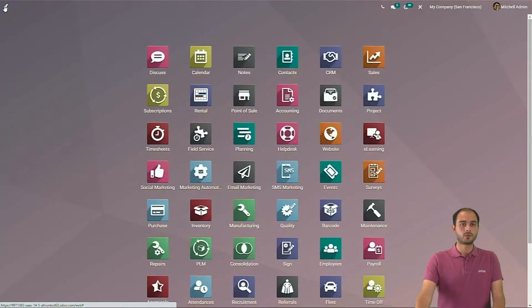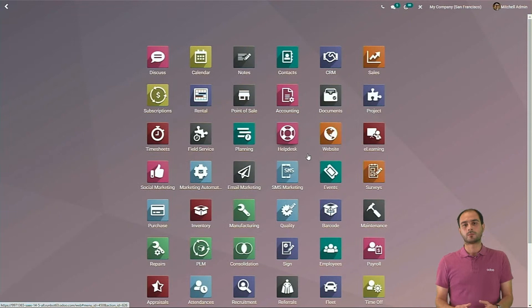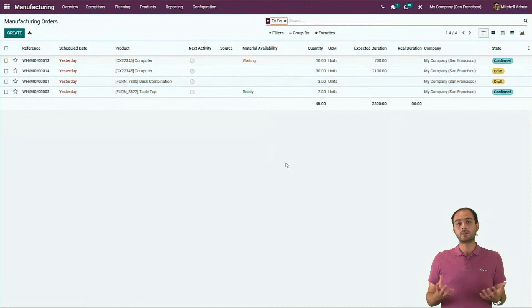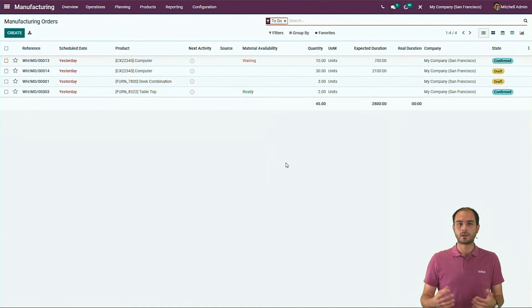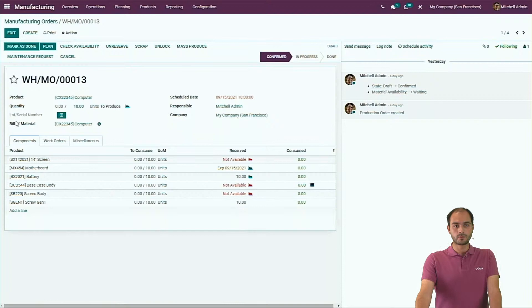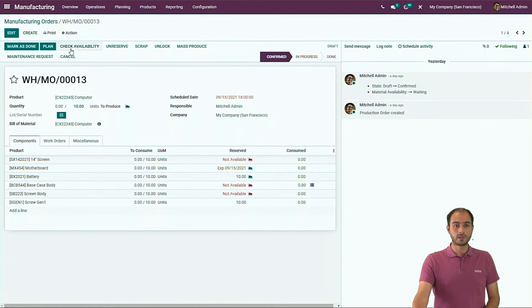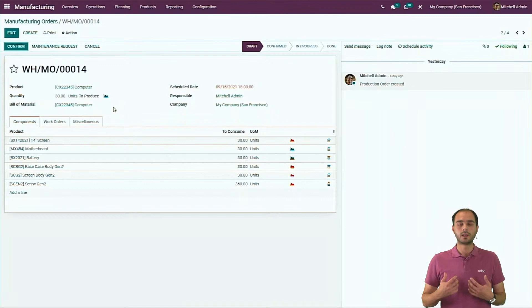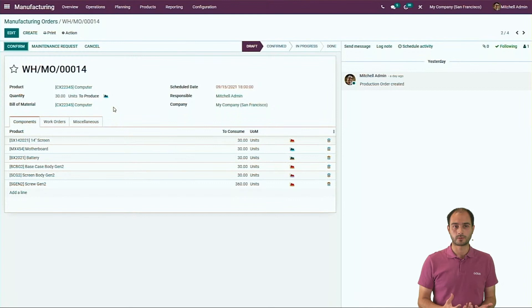Now I would like to show you something even cooler. The bill of materials is very well integrated with manufacturing orders. When you do a manufacturing order, you always choose a specific bill of material. Imagine the engineering department has just come up with a new bill of material but the manufacturing department is not aware of it. In V15, whenever there is a new version of the BOM available, you will be notified on the manufacturing order with a small information icon. Odoo will tell you there is a new version of the BOM available — you can cancel this one and create a new one, and Odoo will use the latest BOM.